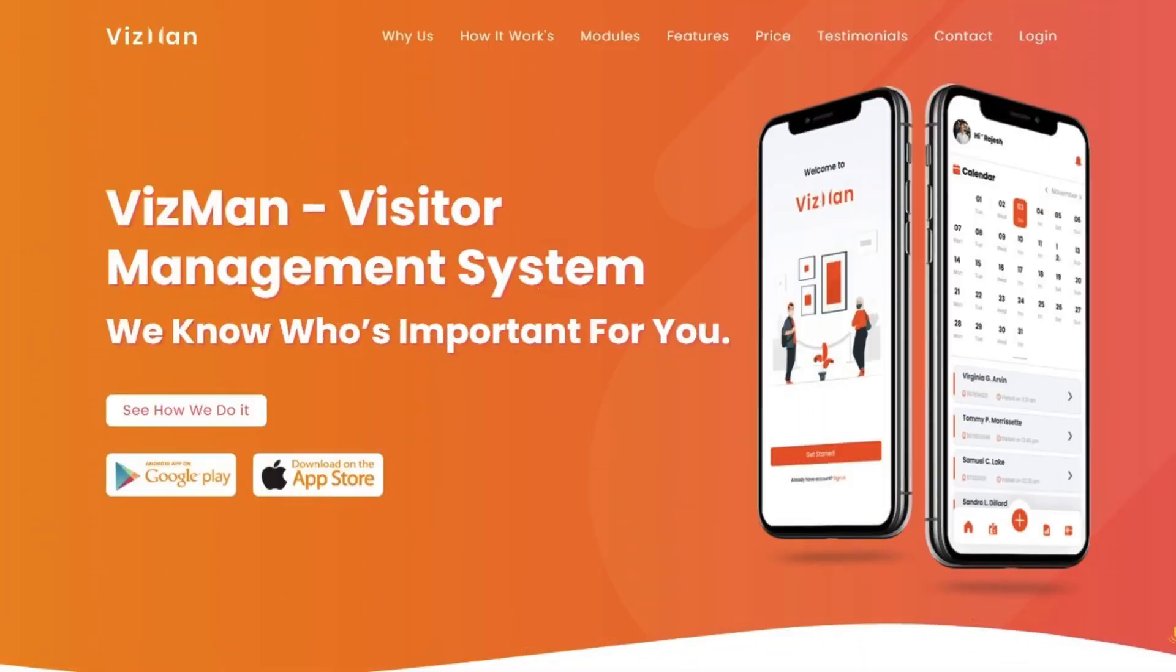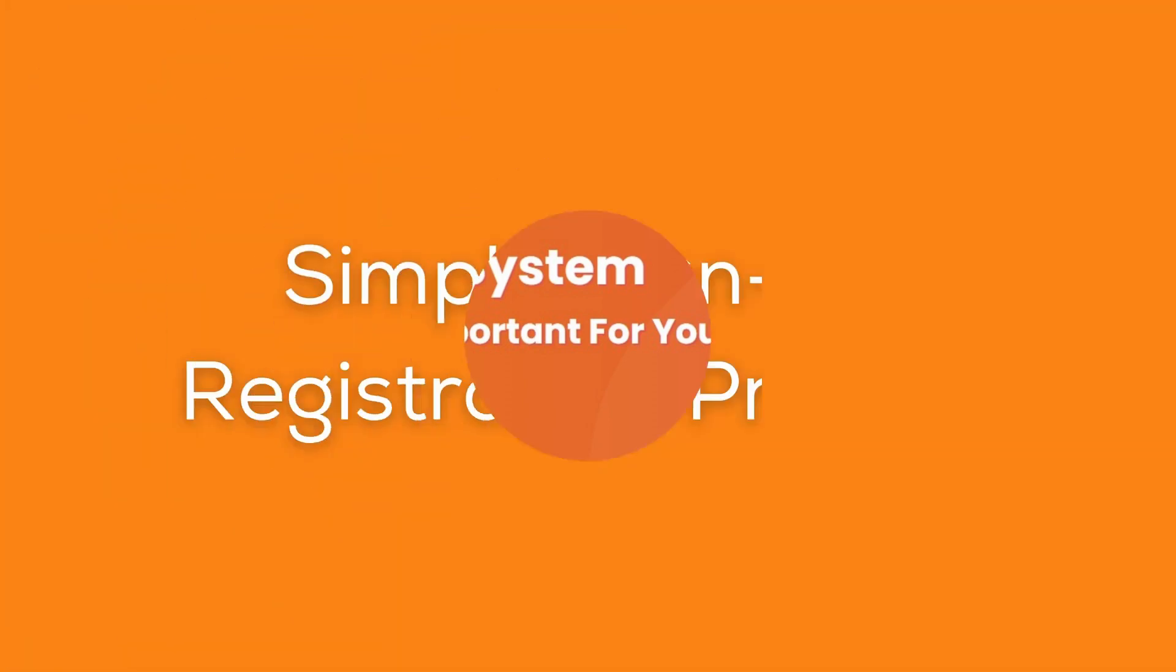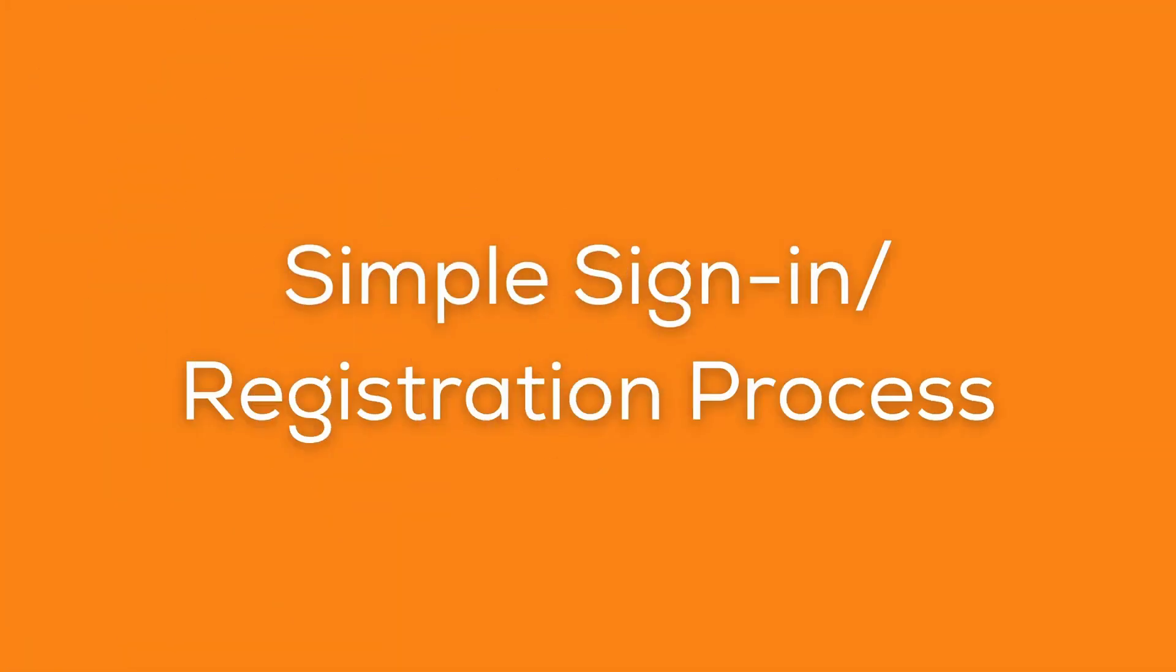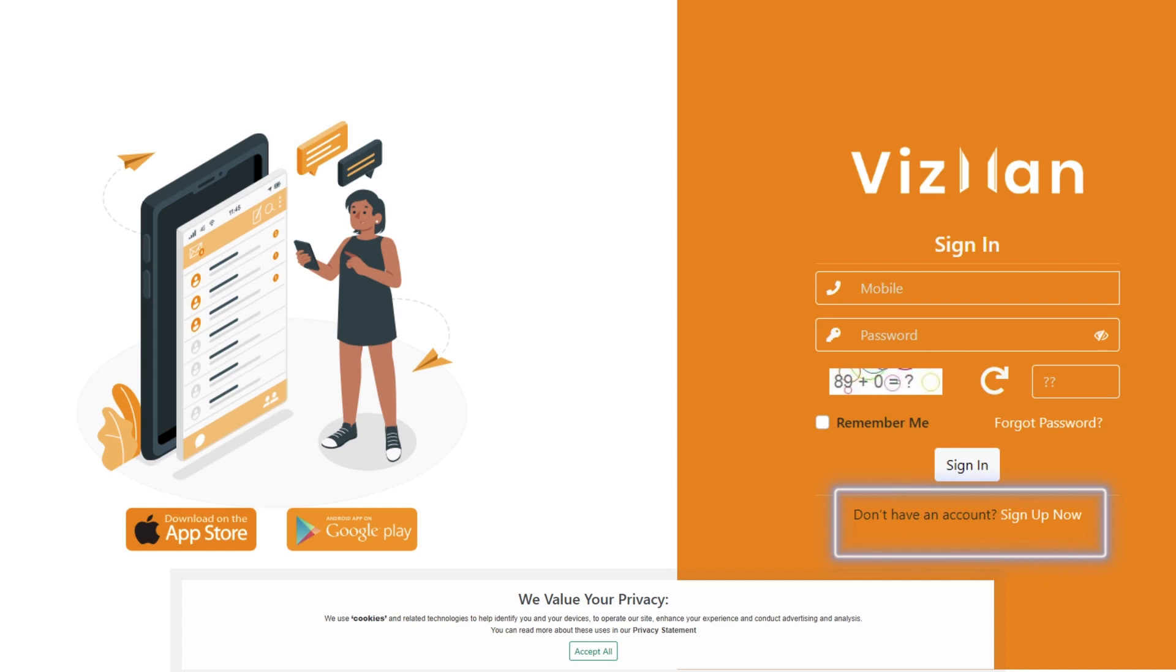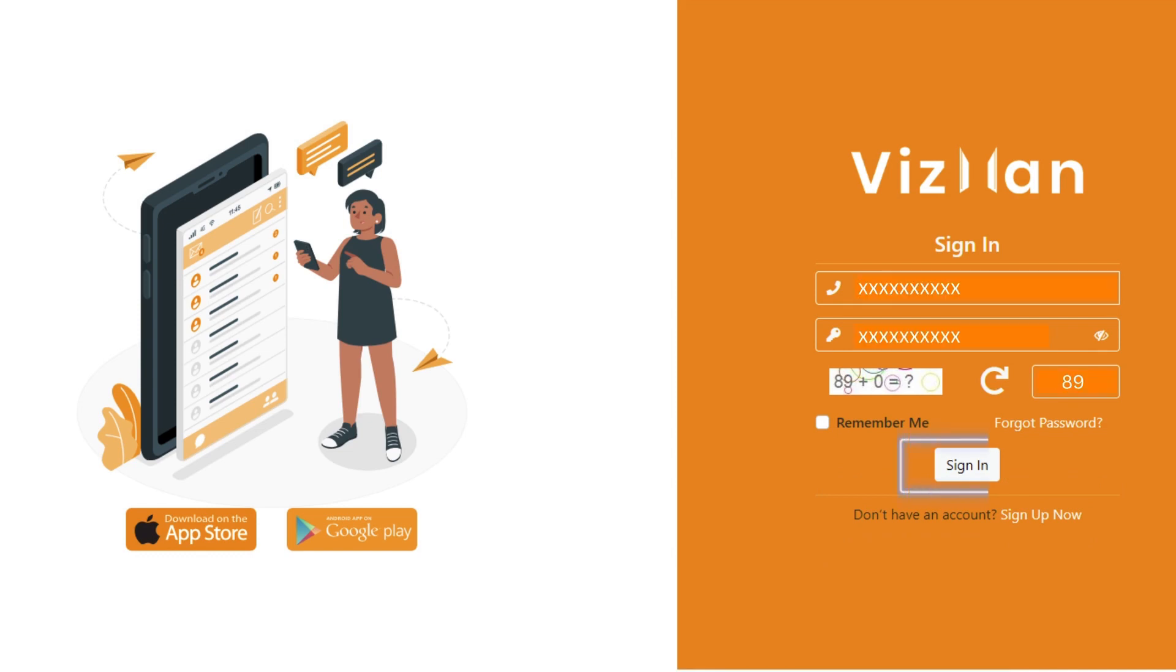To access VisMan on web, go to Login. If you don't have an account, click on Sign Up Now and register yourself. To sign in, enter your mobile number and password with the capture code.